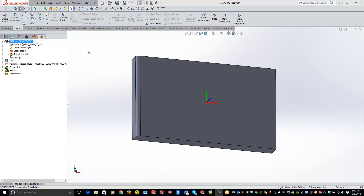Welcome to the SolidCam University channel. What we'll be doing here is covering shape tools in SolidCam — custom tools and radius cutters that aren't in your standard library.